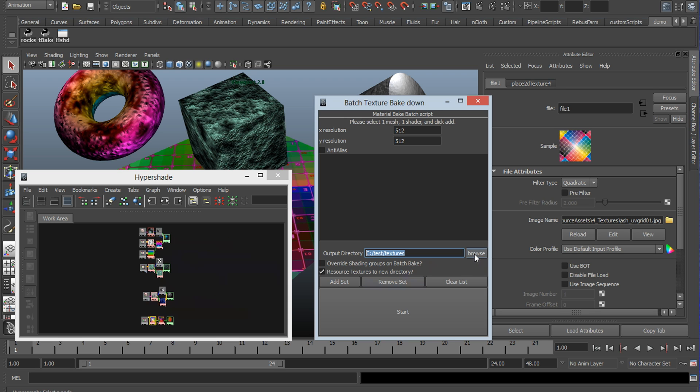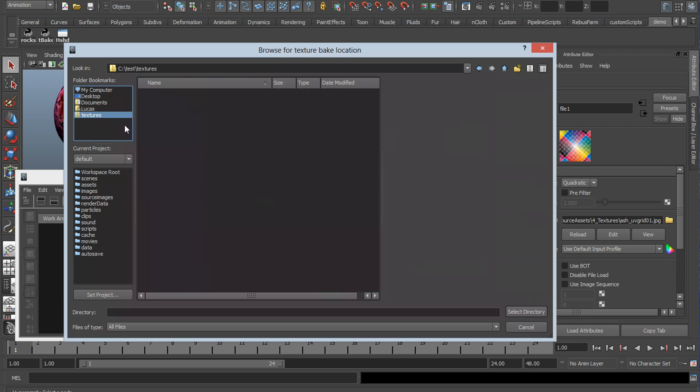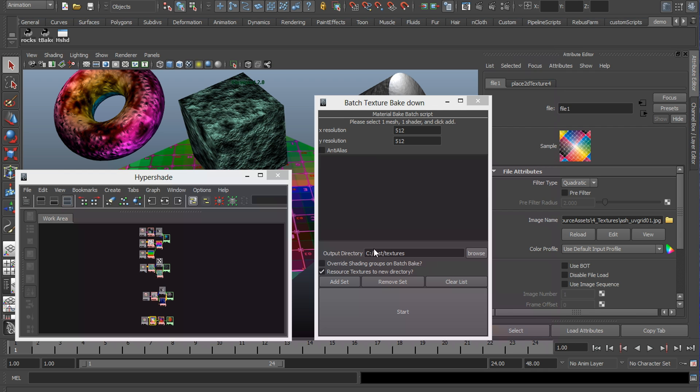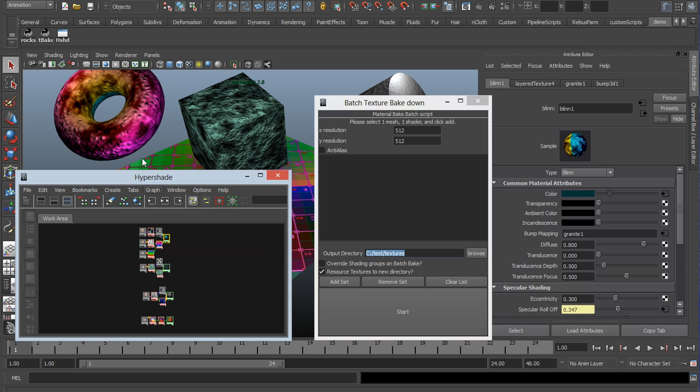So if you browse, you have your default file browser, so you can just go to your folder, hit select directory, and here you are. This checkbox basically takes all of the objects that say this shader is assigned to, which in this case is just this torus. But upon completion, the script will assign all of these objects to the new baked material. This is unchecked by default.